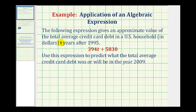The statement 'T years after 1995' is key for evaluating this expression correctly. We want to use this expression to predict what the total average credit card debt was or will be in the year 2009.